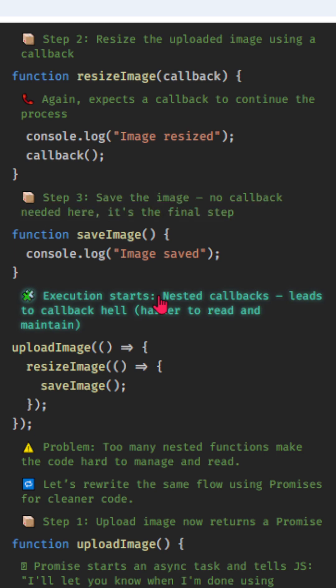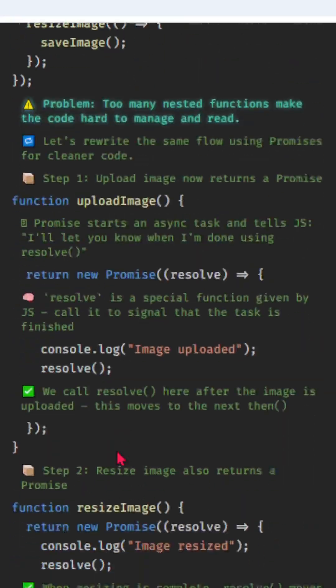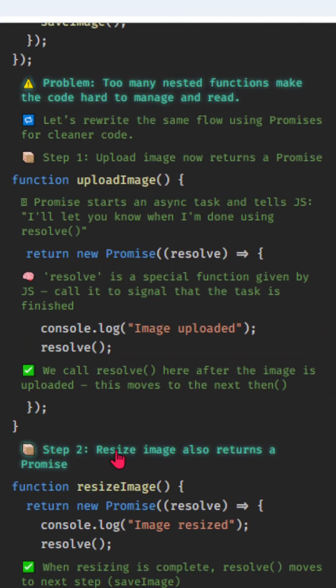Execution starts with nested callbacks, leads to callback hell, harder to read and maintain. Problem: too many nested functions make the code hard to manage and read.